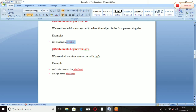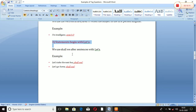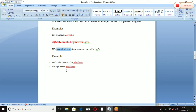Rule Number 3: Statements beginning with 'let's.' Jo statements 'let's' se shuru hote hain — jaise 'let's play,' 'let's go to market' — unka tag question kaise banate hain? We use 'shall we' after sentences with 'let's.' Agar statement mein 'let's' rahe toh tag question mein 'shall we' likhenge. Example: 'Let's take the next bus — shall we?' 'Let's go home — shall we?' Toh 'let's' ke badle 'shall we' hota hai tag question mein. Isko yaad rakhna hai.